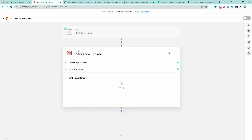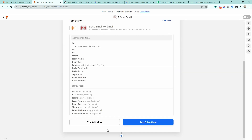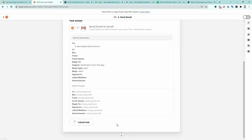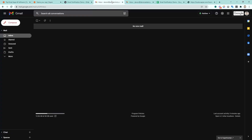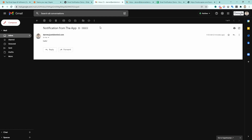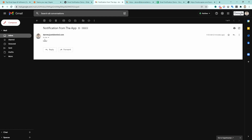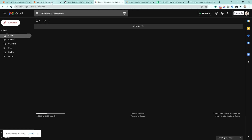Let's go ahead and continue, and we can test this. I should expect to see an email come through in my inbox. There we go — 'Notification from the app', and it says 'hello'. Let's mark that as complete and then turn this Zap on.